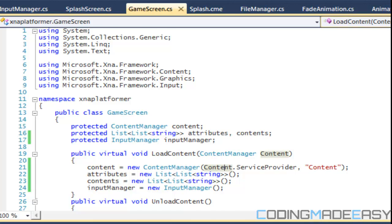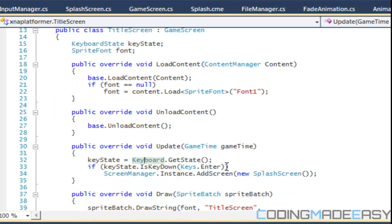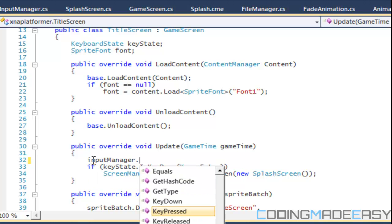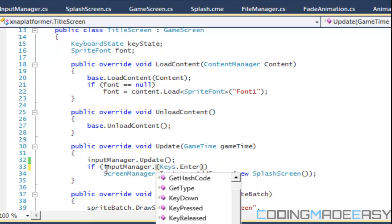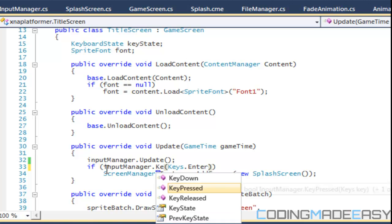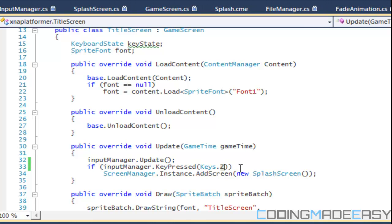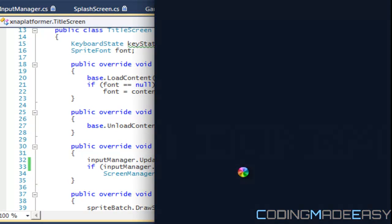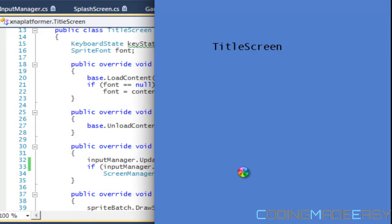For example, let's look at title screen. Let's call input manager dot update and do it for input manager dot key pressed. They press the Z key just like the other key. Now normally since we're holding the Z key down, it would work right?